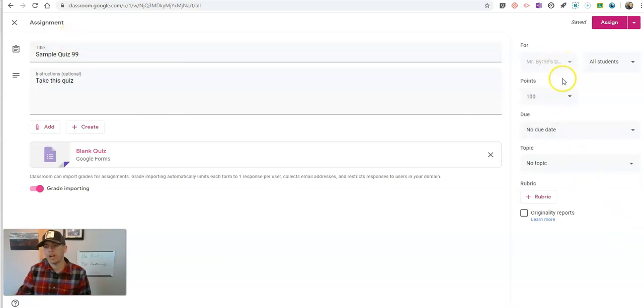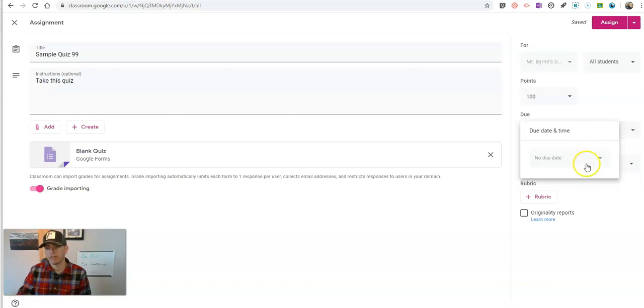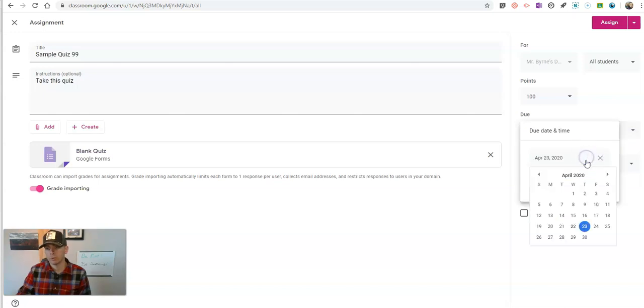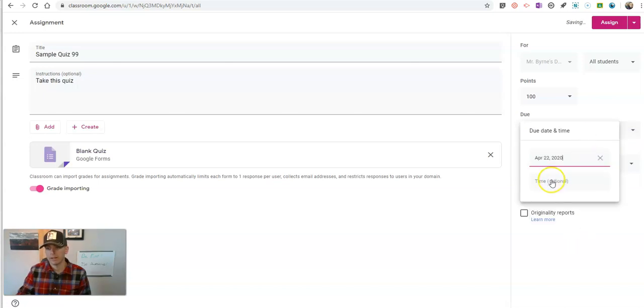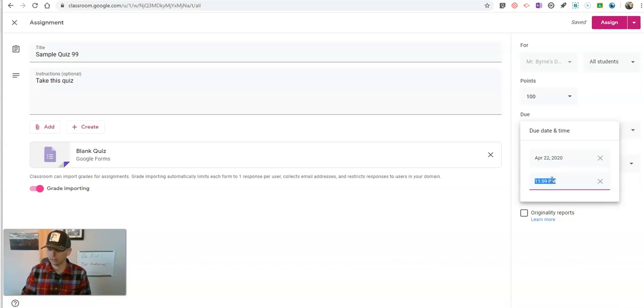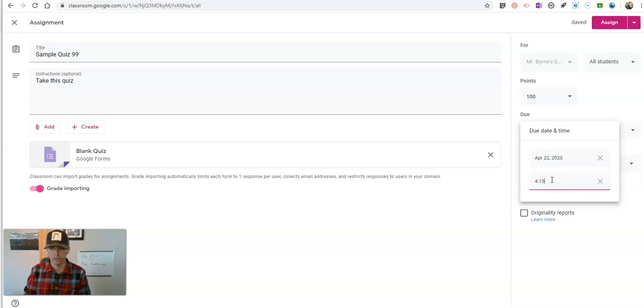And in my assignment, I'm going to give it that due date as well today. And we're going to say it's going to be due at 4:15 p.m.